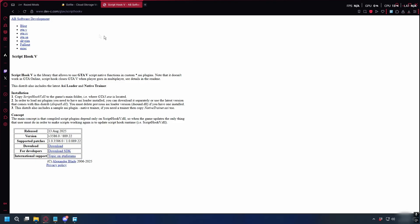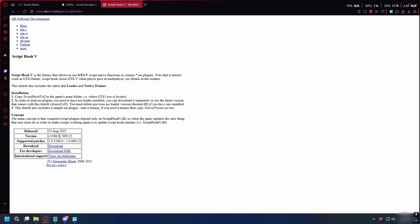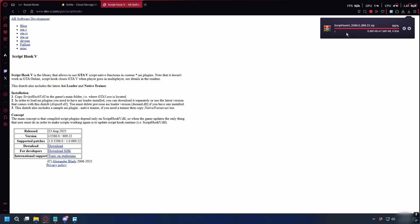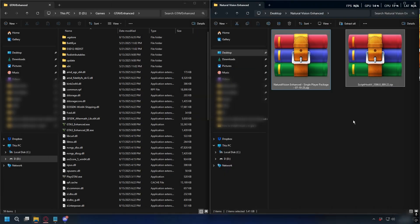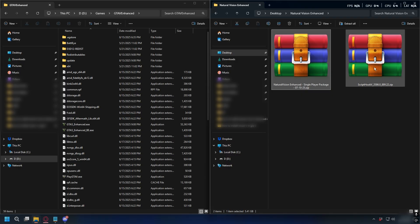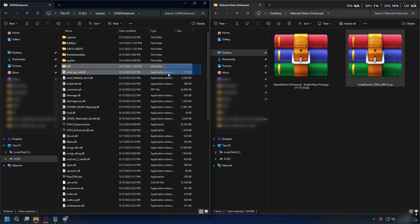And while it's downloading, we're going to download Scribhook V to ensure the mod is going to work properly. So, go to this website here. I'll put the link in the description below and here, scroll down and click Download and it should start downloading. Alright, now after the download is done, you'll have the NVE zip file and the Scribhook V and you also have your GTA 5 Enhanced directory.